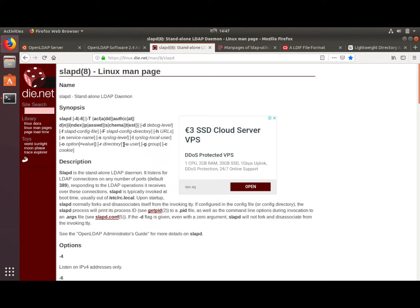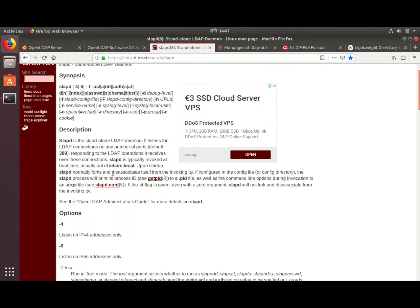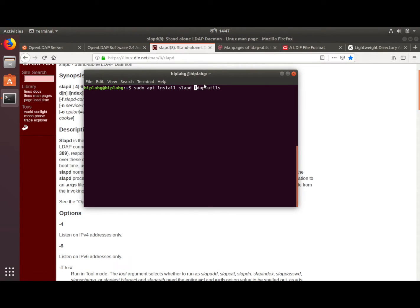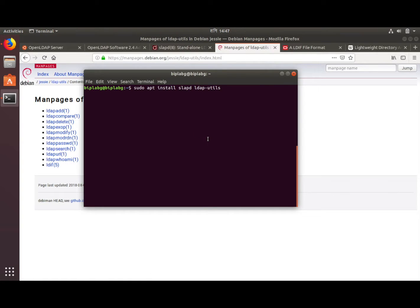Here is the man page for slapd — it is the standalone LDAP daemon which listens for LDAP connections on any number of ports, default 389. This is the process that runs on your machine and listens to LDAP connections, handles the configuration, and handles the server. The ldap-utils package includes utility commands like ldapadd, ldapsearch, ldapmodify, and things like that.